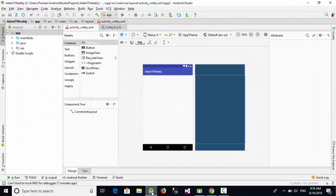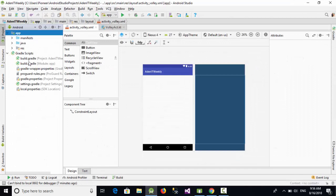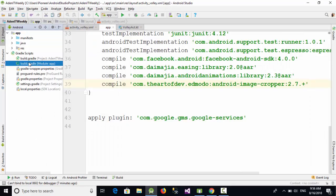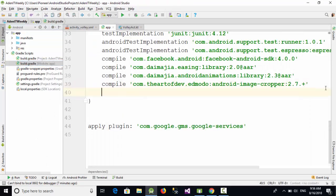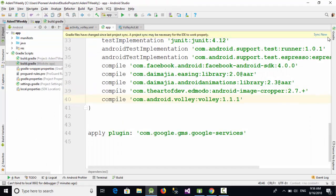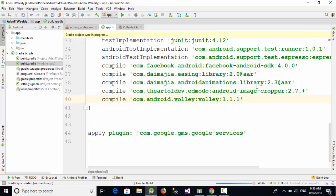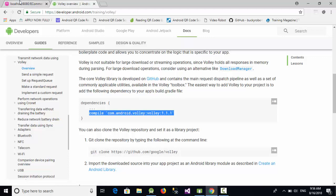Go to the Android Studio. Let's go here to the Gradle script and in the build Gradle, just add this library and click on sync now. This process will download the Volley library to your Android app.